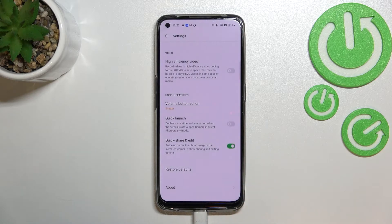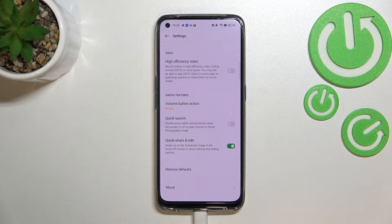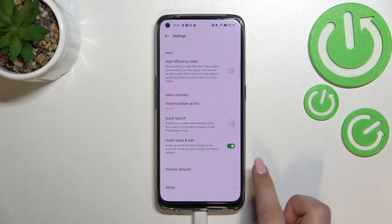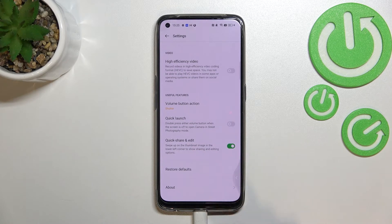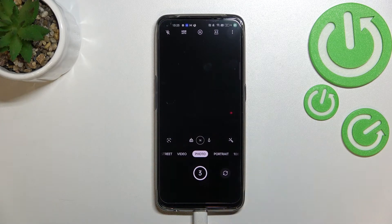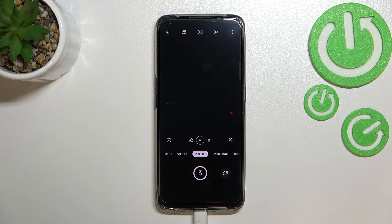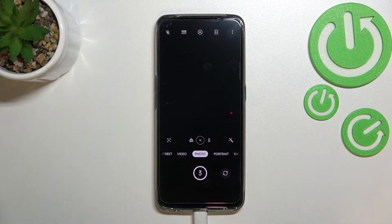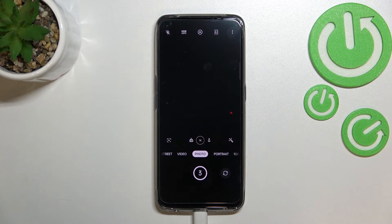Let's tap on it to confirm. As you can see, nothing visibly happened — the settings did not flash. So let's go back to the camera, and as you can see, the golden spiral is gone, which means we just successfully reset all camera settings.